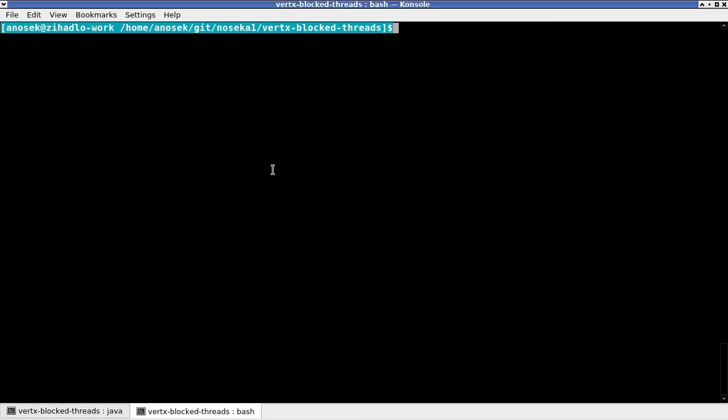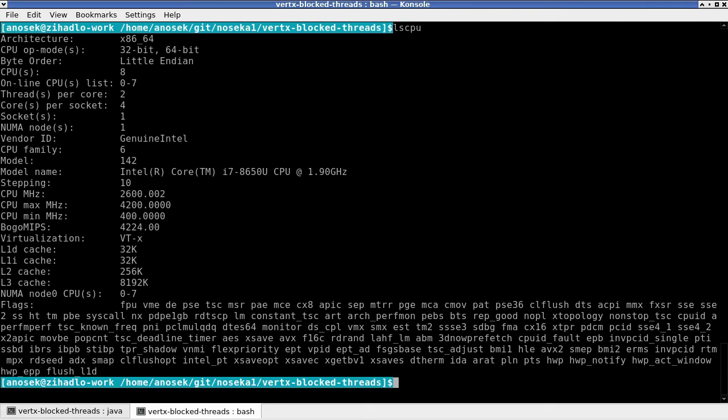If we review the CPU configuration of this laptop where we are running the application on, we can see that there is a single CPU with four cores available.